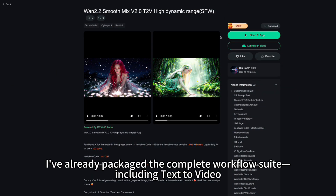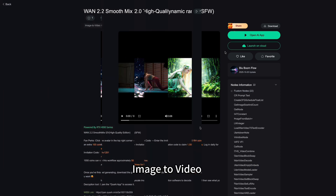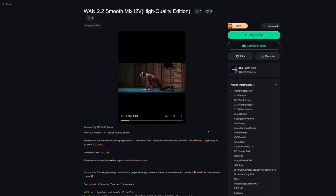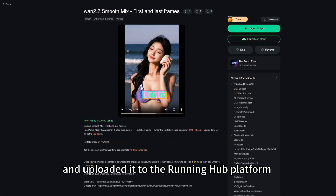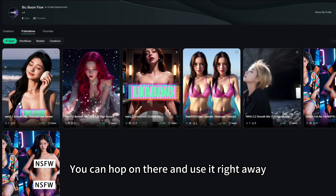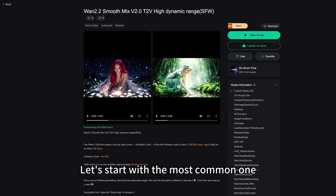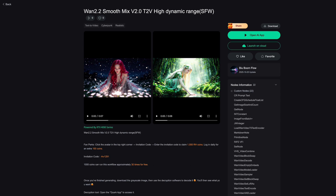As always, I've already packaged the complete workflow suite, including text-to-video, image-to-video, and frame interpolation, and uploaded it to the Running Hub platform. You can hop on there and use it right away. Let's start with the most common one — text-to-video.